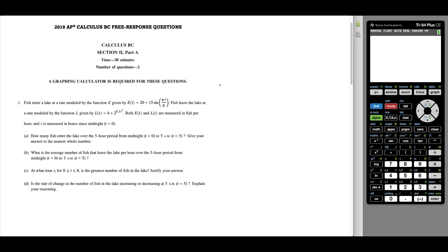I'm Vin and today we're looking at this question from the AP Calc AB/BC exam from 2019. We have fish entering a lake at a rate modeled by E of T, which tells us how fast fish are entering the lake. We're also told how fast fish leave the lake at the rate modeled by L of T. Both are rates of change and the units are in fish per hour.